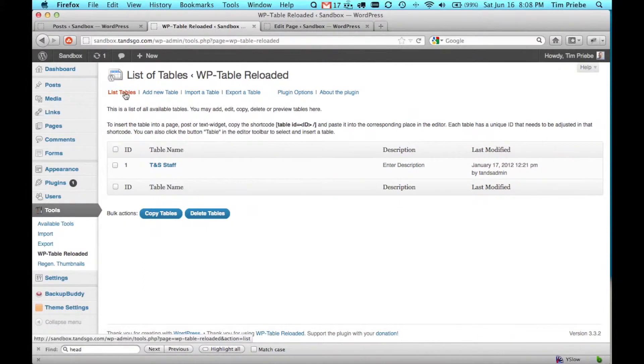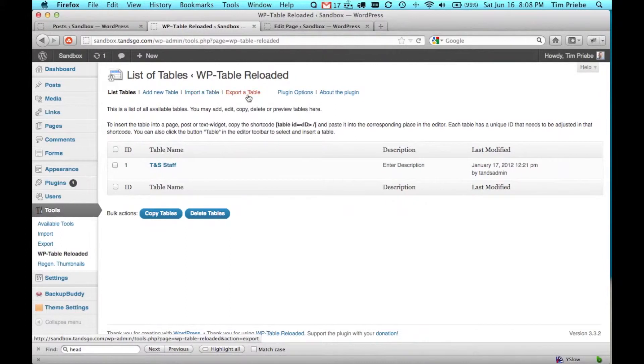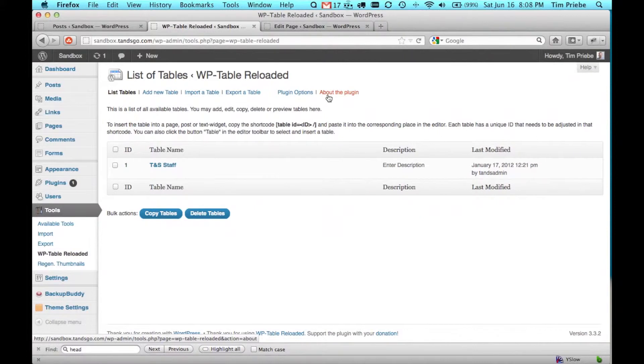Our options include list tables, which we're already on, add a new table, import a table, export a table, and then the overall plugin options as well as information about the plugin.